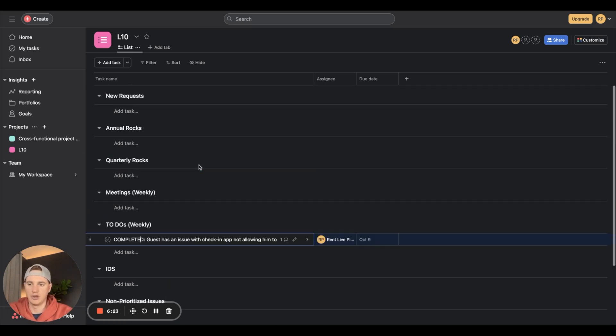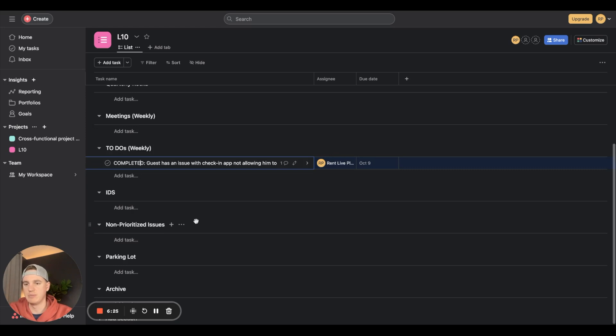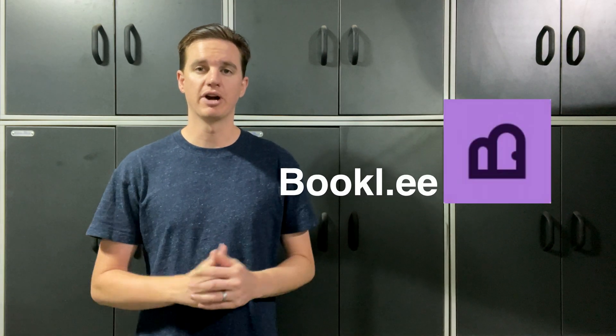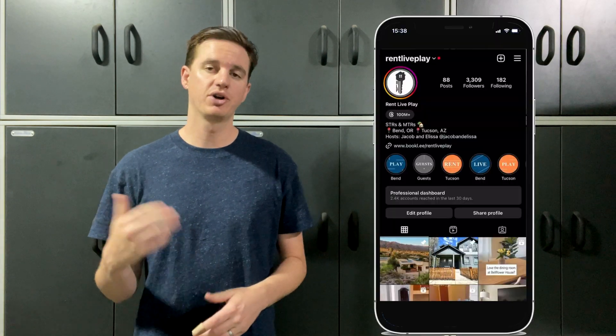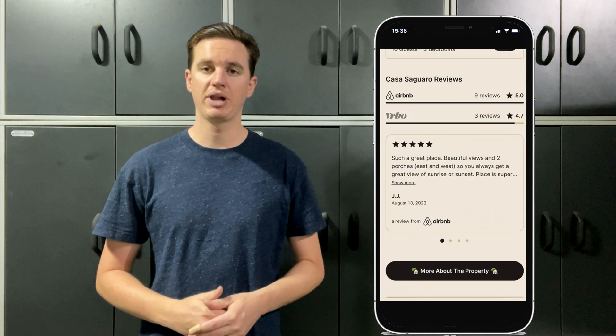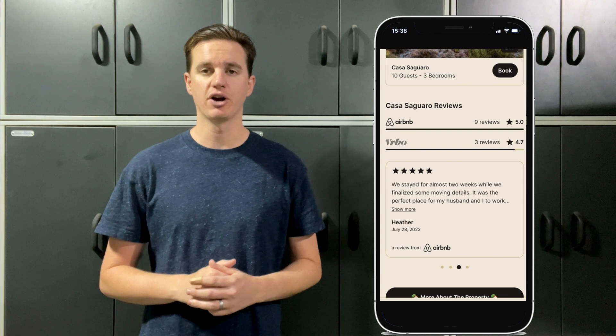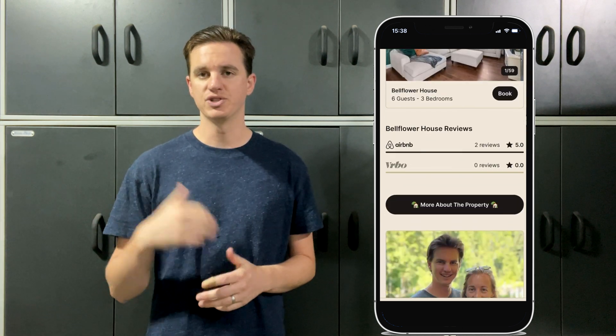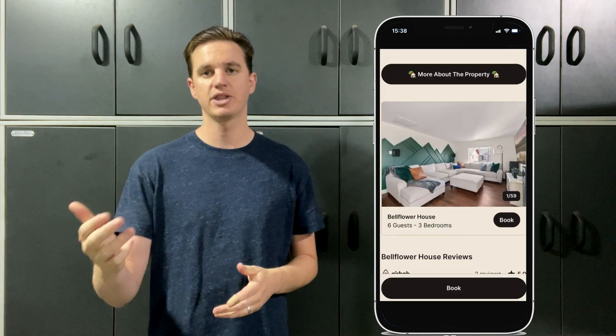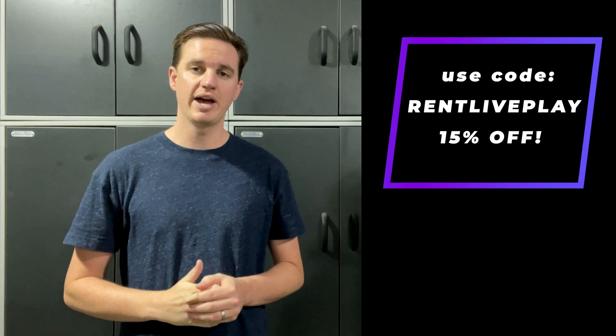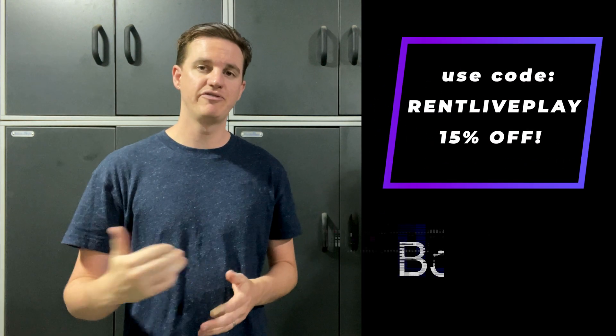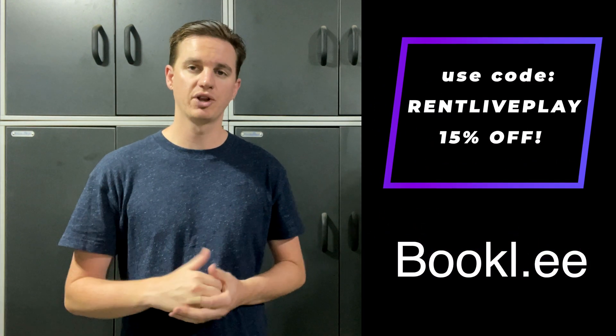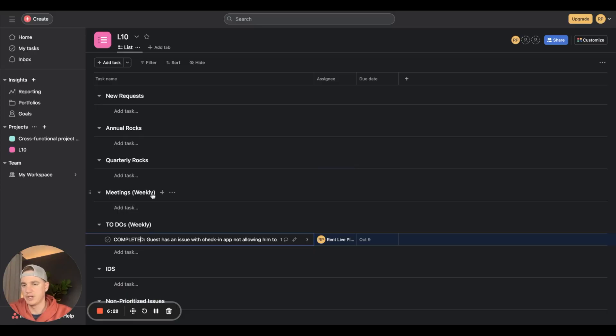Today's video is brought to you by our friends over at Bookly. Bookly is the first single URL platform built for hosts of Airbnb and VRBO. Bookly maximizes your social media channels by turning them into bookings. Use the code RENTLIBPLAY to get 15% off your subscription to Bookly, or click the link in our description below.